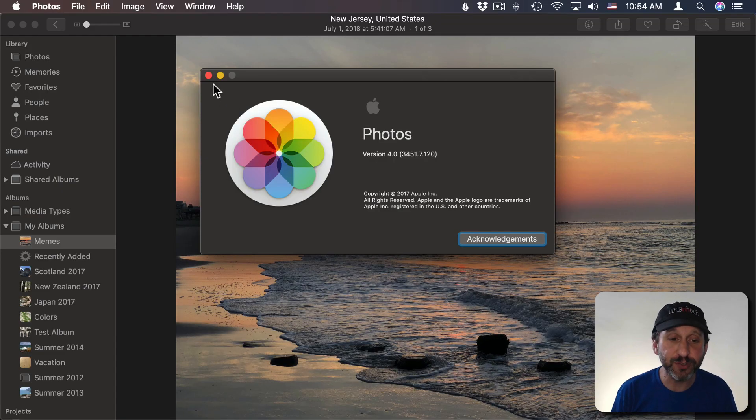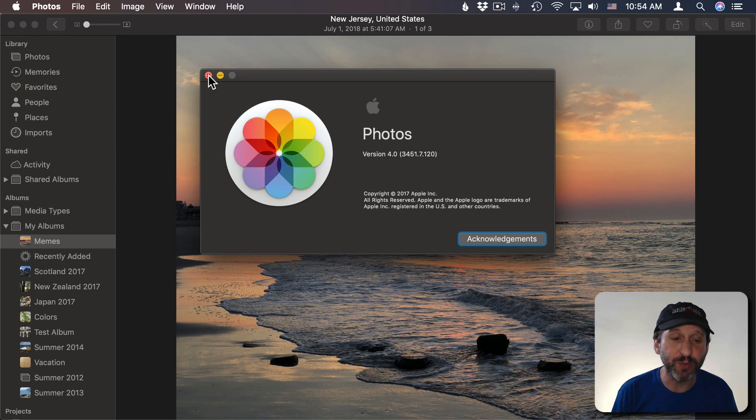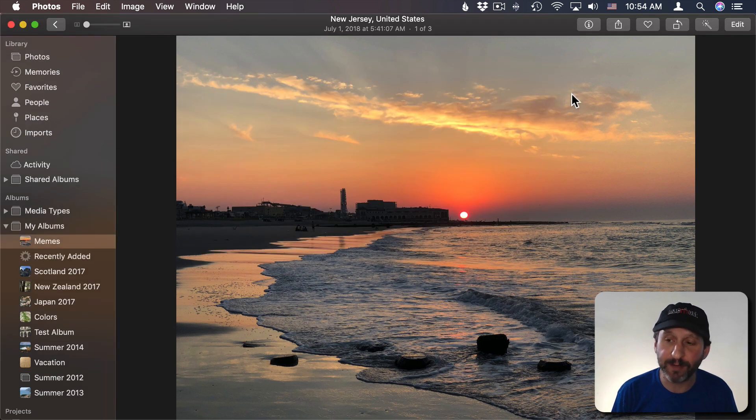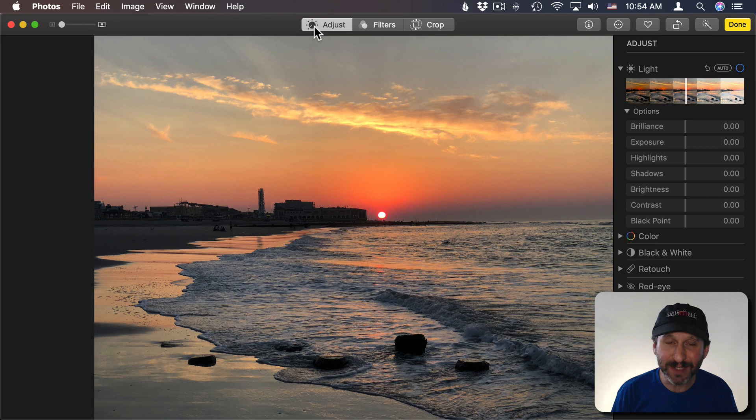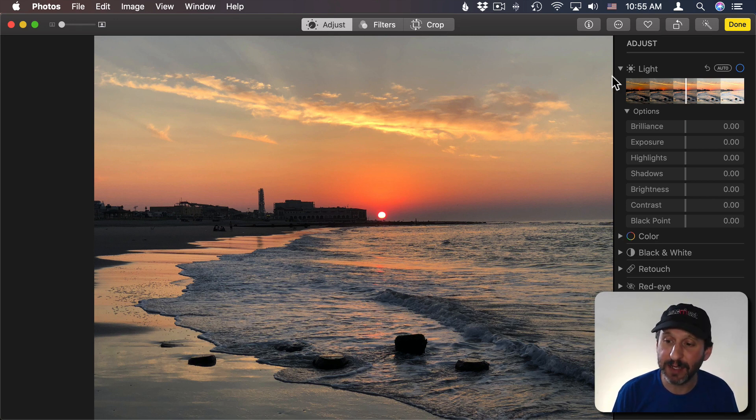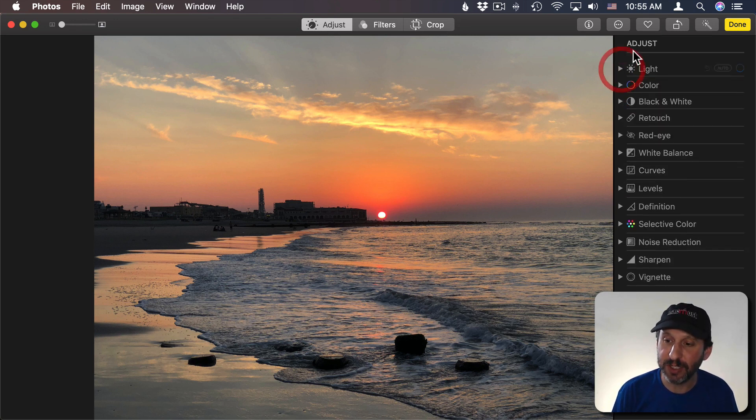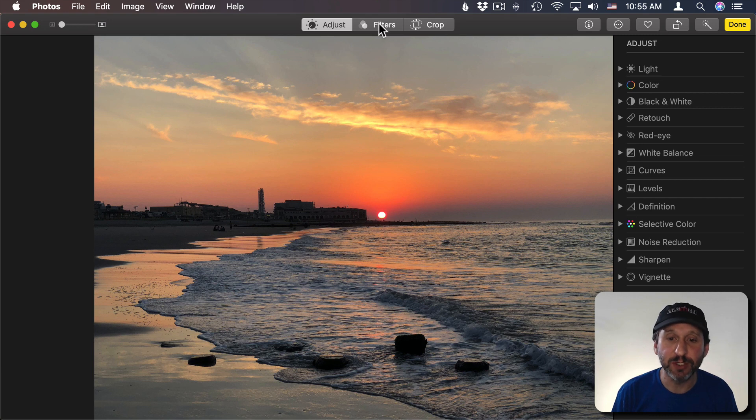Now I'm using Photos version 4 which is part of macOS Mojave. Using that I can go into Edit and you won't see any ability to add text or captions or anything in here. You'll just see light and color adjustments. You'll see the ability to do filters and crop and all of that.